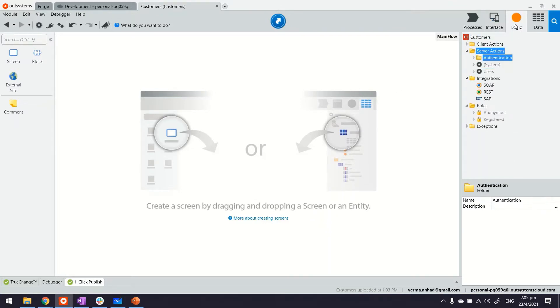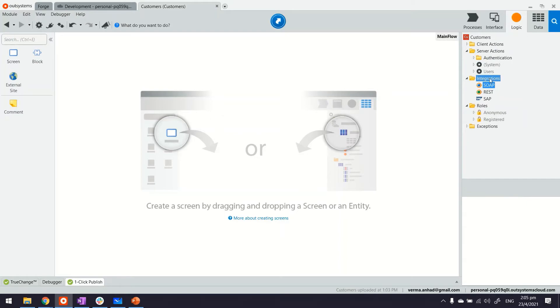What I'm going to do next is switch to logic tab. This is where we have under integrations connectors for SOAP and REST.